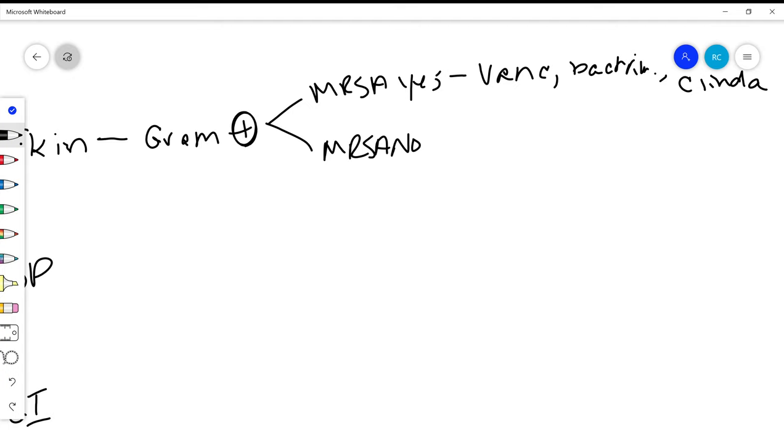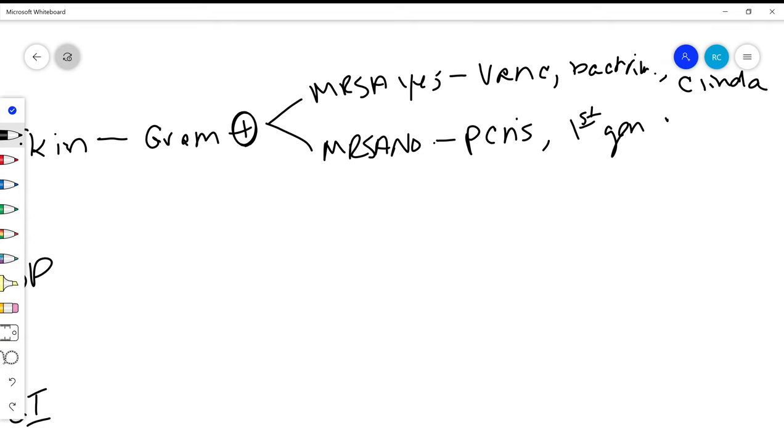And if we say no, we don't have to worry about MRSA, then things are a lot easier. A lot of our penicillins are good here, or like our first generation cephalosporins.